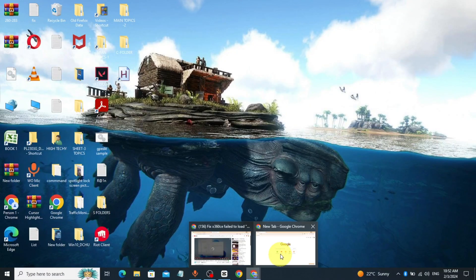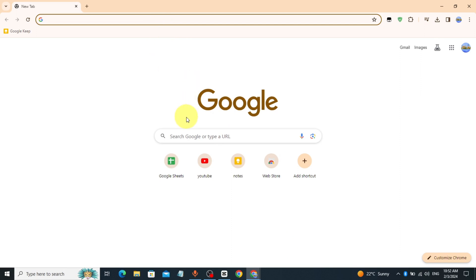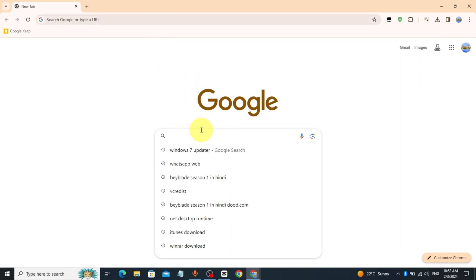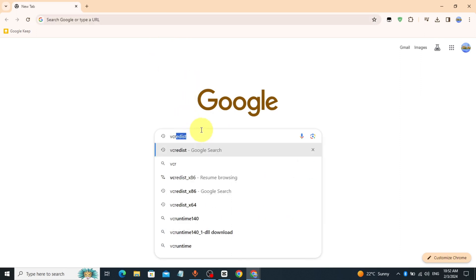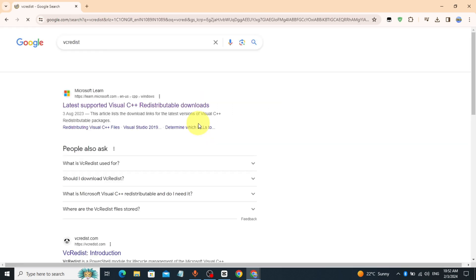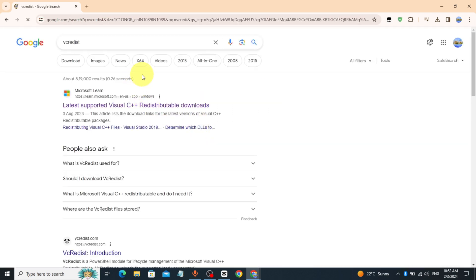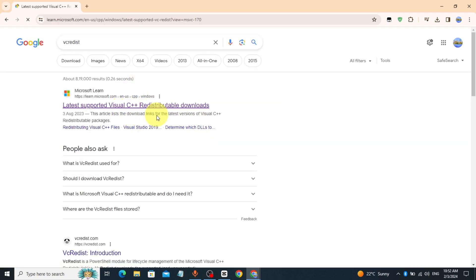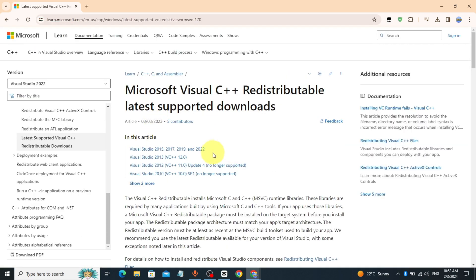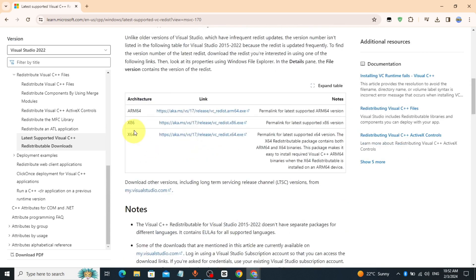Go to Chrome browser or any browser, type 'vc redist', and click on the first link. Check your system type and download based on your system type.